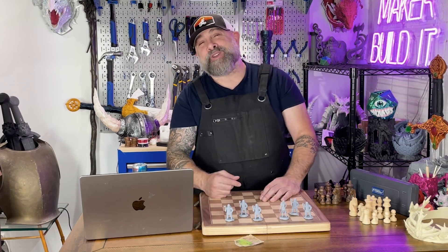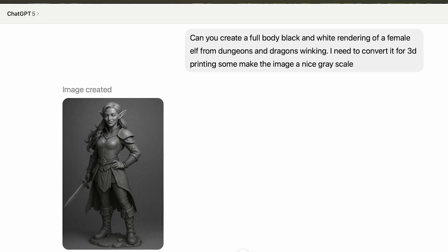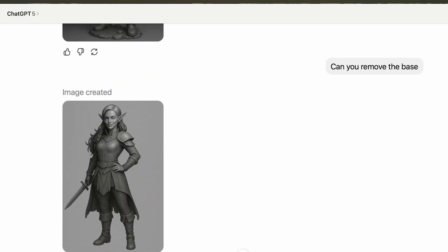We sort of talked about this in our last video — link in the description below. We gave ChatGPT a really simple prompt: 'Create a full body black and white rendering of a female elf from Dungeons and Dragons winking. I need to convert it for 3D printing, so make the image in a nice grayscale.' Really simple prompt, and ChatGPT gave us a really nice image based on that. But it had a base, which would be cool if we were just creating a D&D miniature.